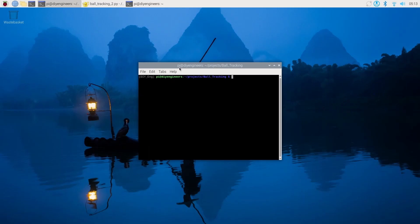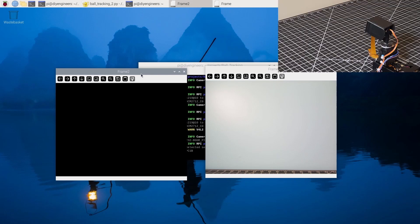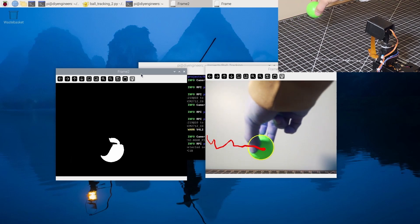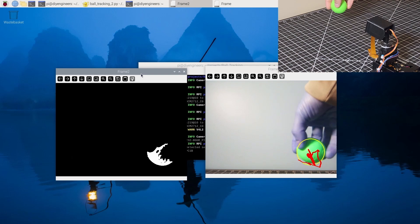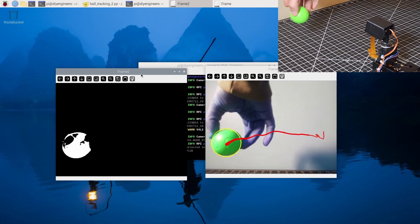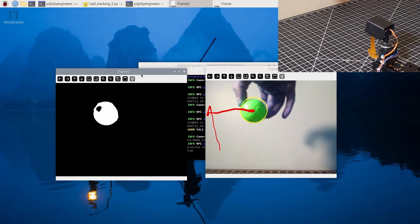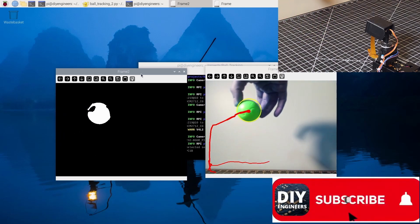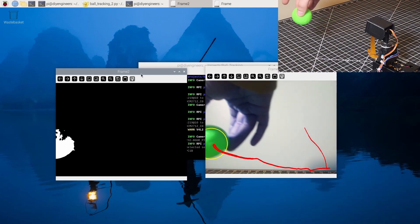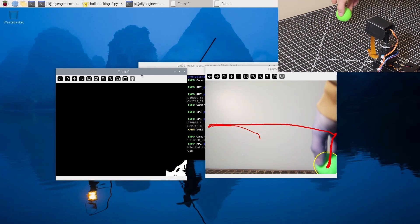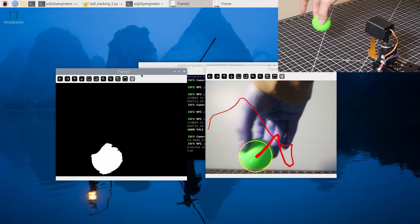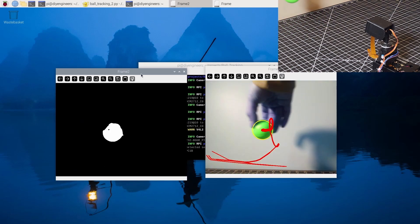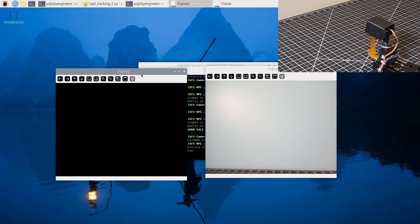So I'm in the virtual environment in the right project folder and now we're going to go ahead and run the first Python script. Now I'm going to put the green ball in front of the camera and you should see how it starts to be able to track it. I'm going to go ahead and press Q and exit out of that script.